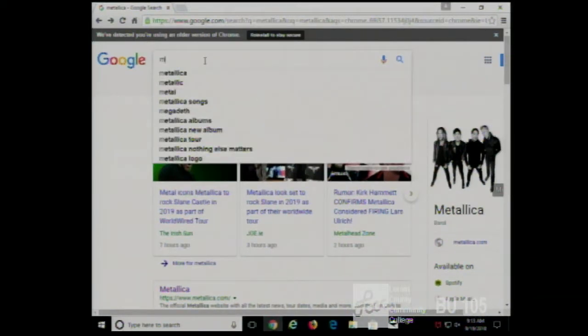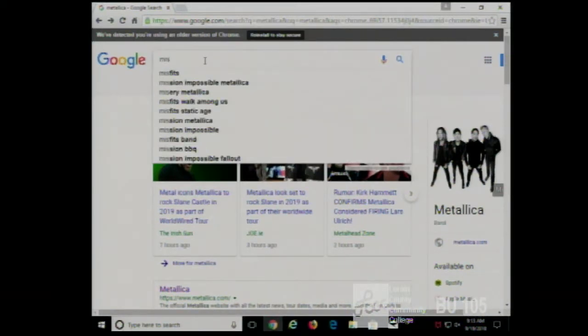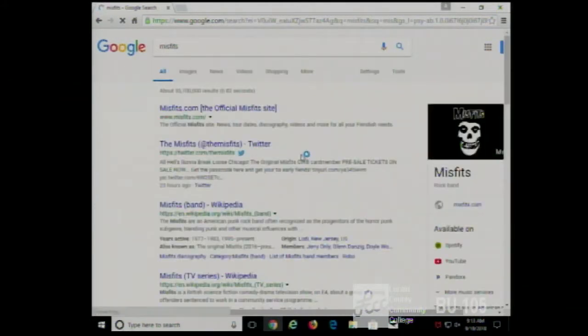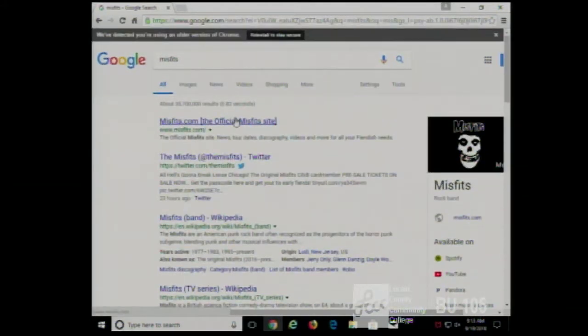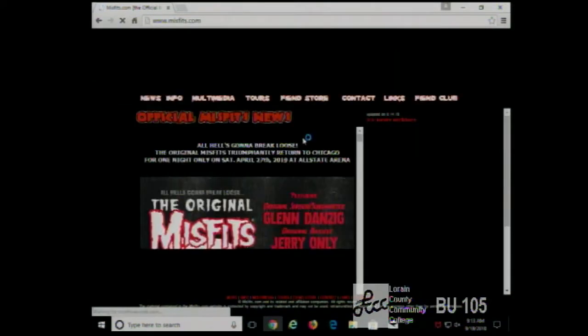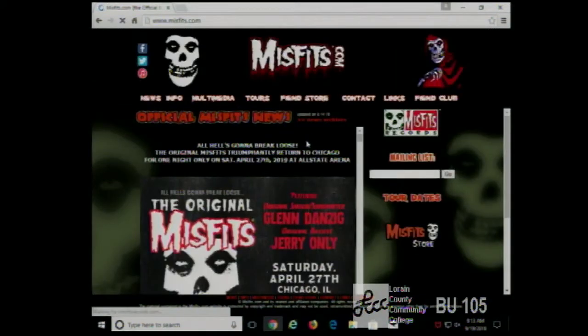Let's also look up the Misfits. Already we can tell — there it is, matching the expected aesthetic.